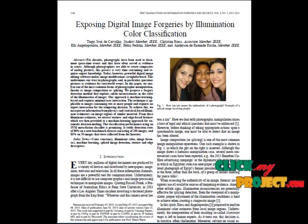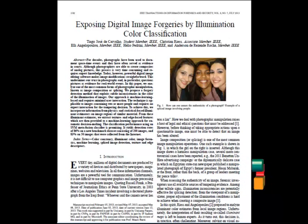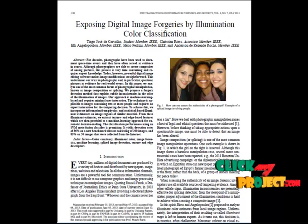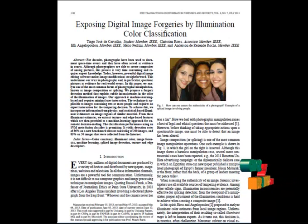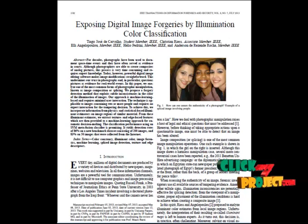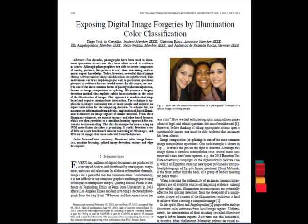For forensics detection we use the SVM classifier. Initially we identify the illuminant map for the input image, then we identify the face from the photography. For face detection, we are using the Viola-Jones method in MATLAB.